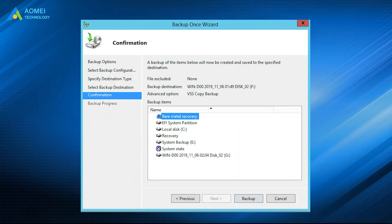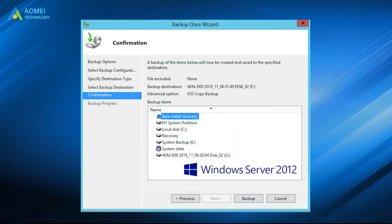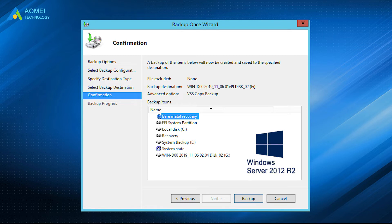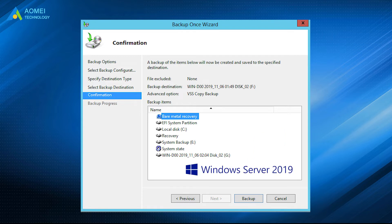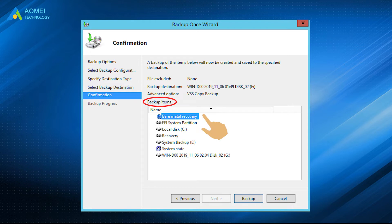Create a bare metal backup of Windows Server 2008, 2012, including R2 version, 2016, or 2019. When creating the Windows Server Bare Metal Backup, you need to select the item Bare Metal Recovery.